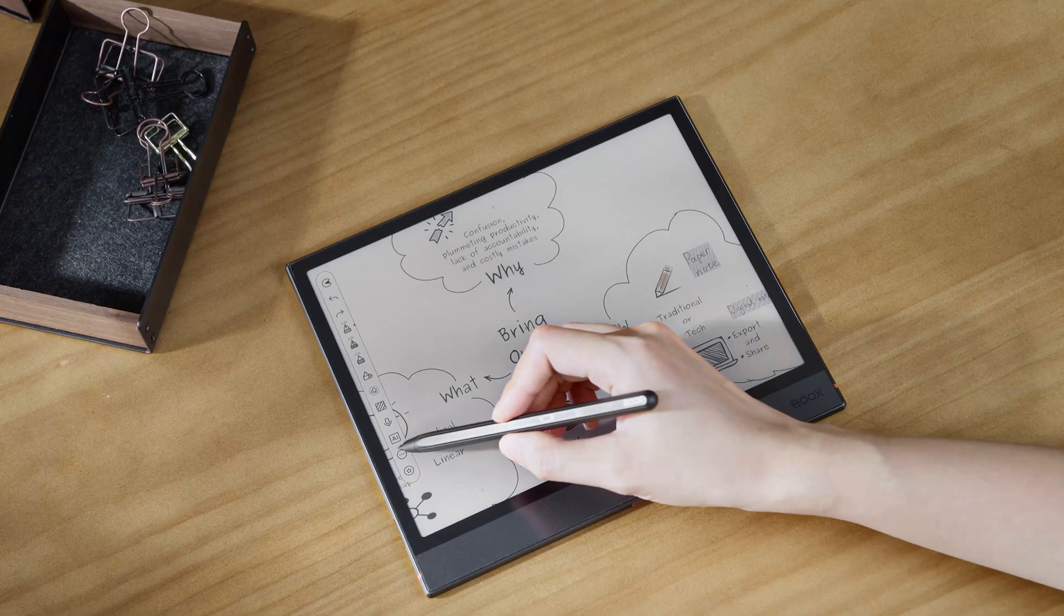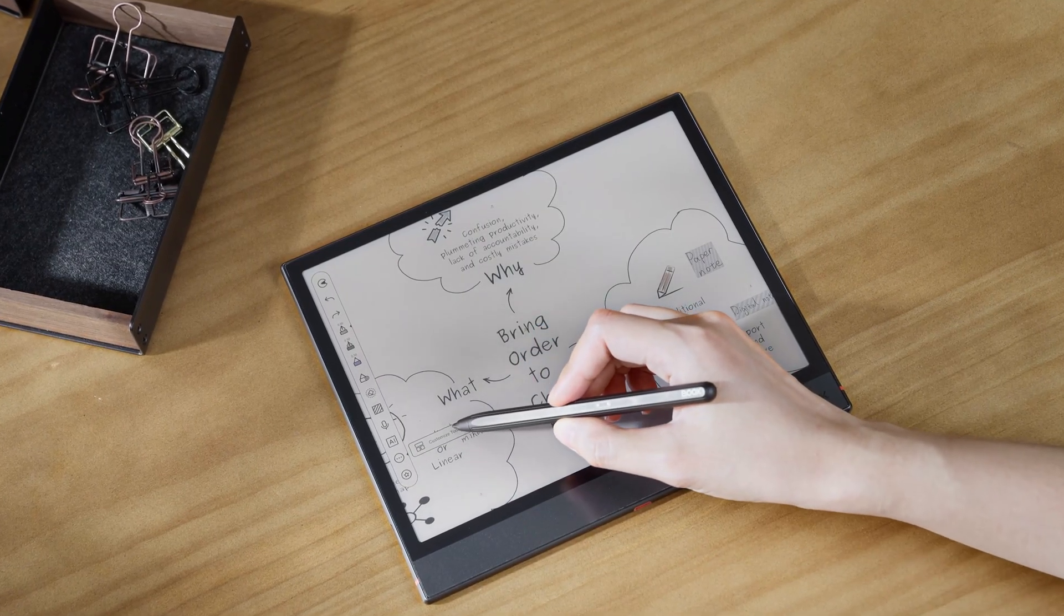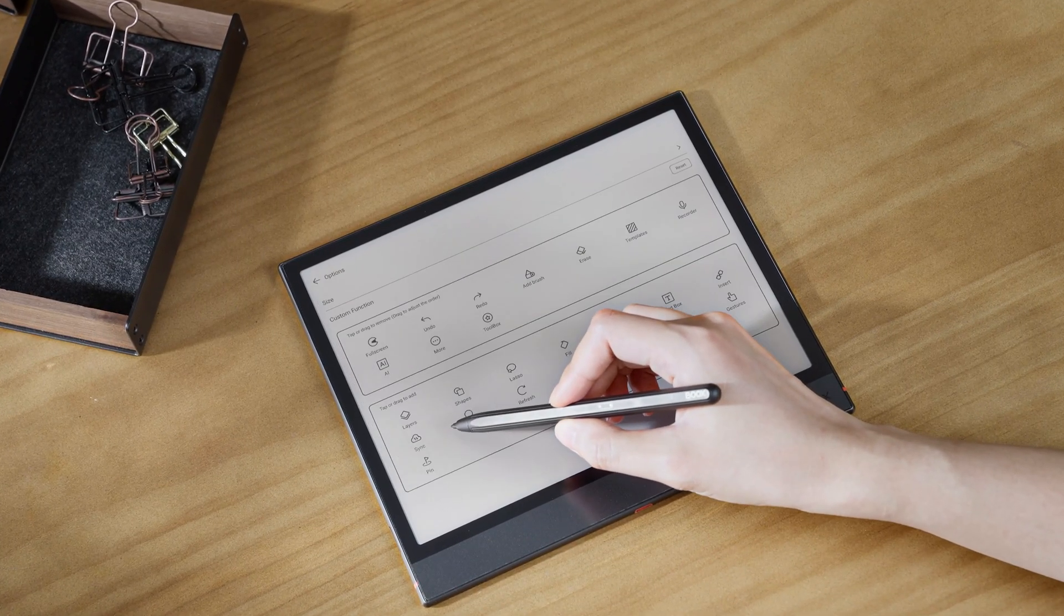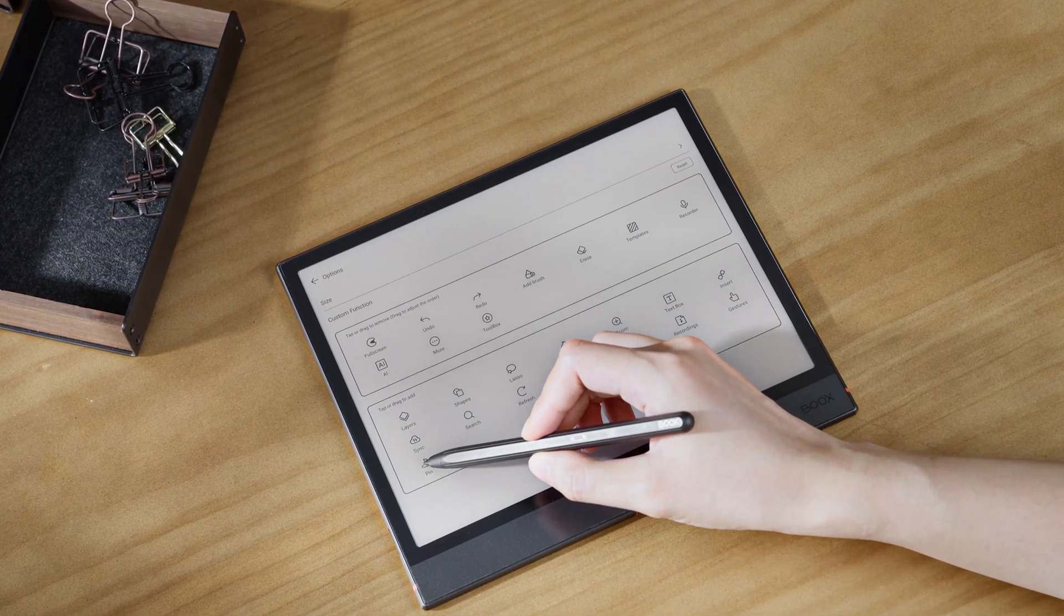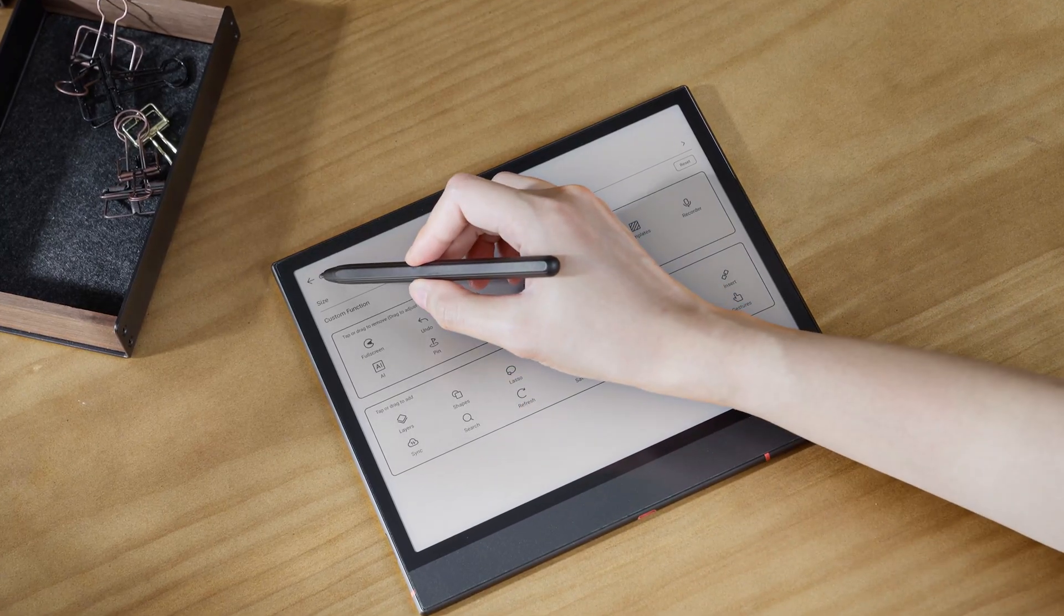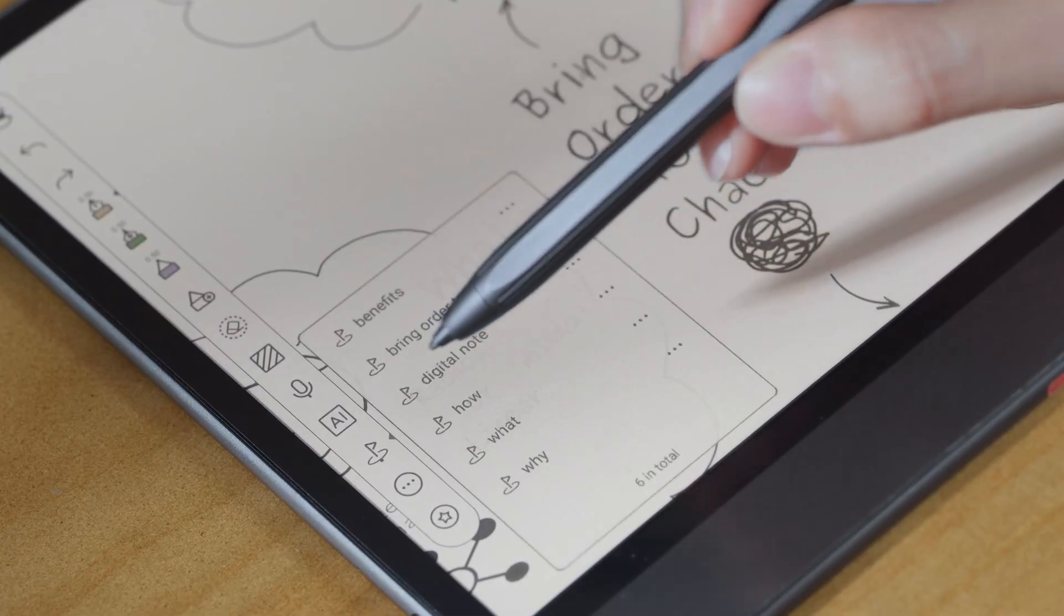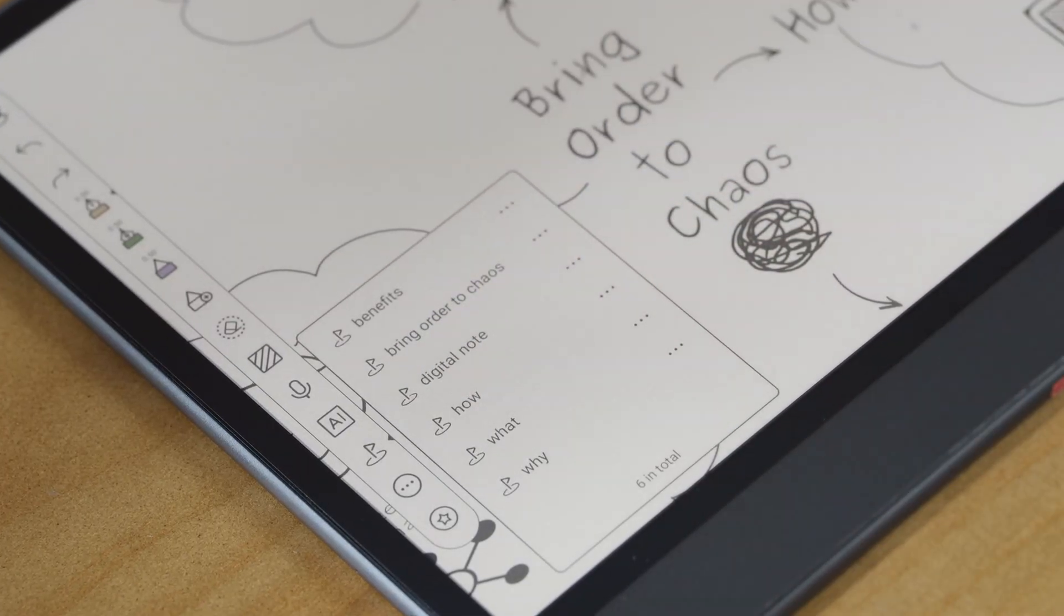And to make navigation even faster, add the pin icon to the floating toolbar for quick access to all your saved pins.